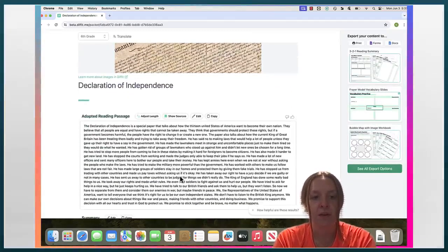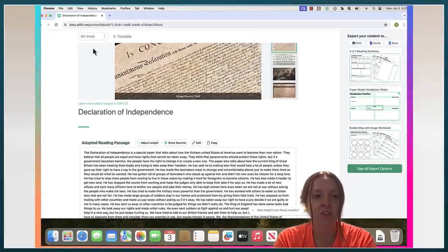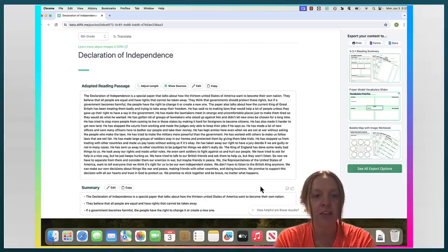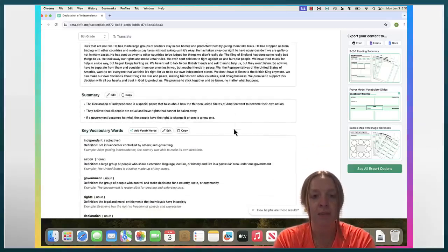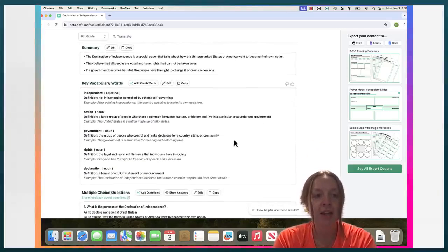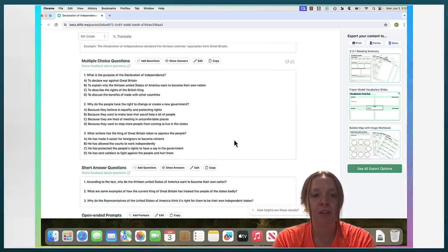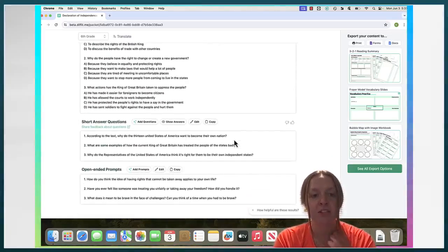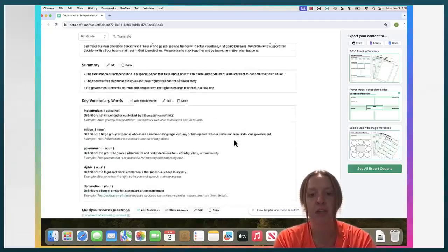So here's an adapted passage to the sixth grade reading level. A summary, key vocabulary words, multiple choice questions, short answer questions, and open-ended prompts.